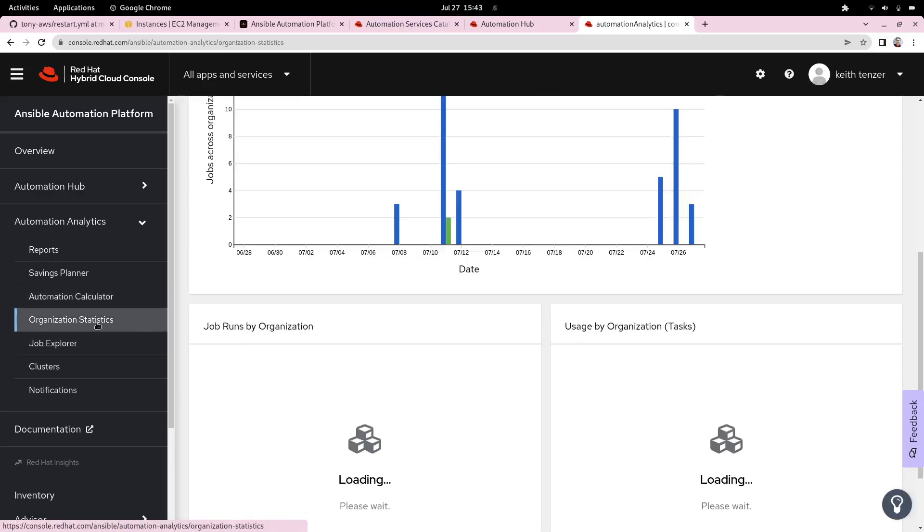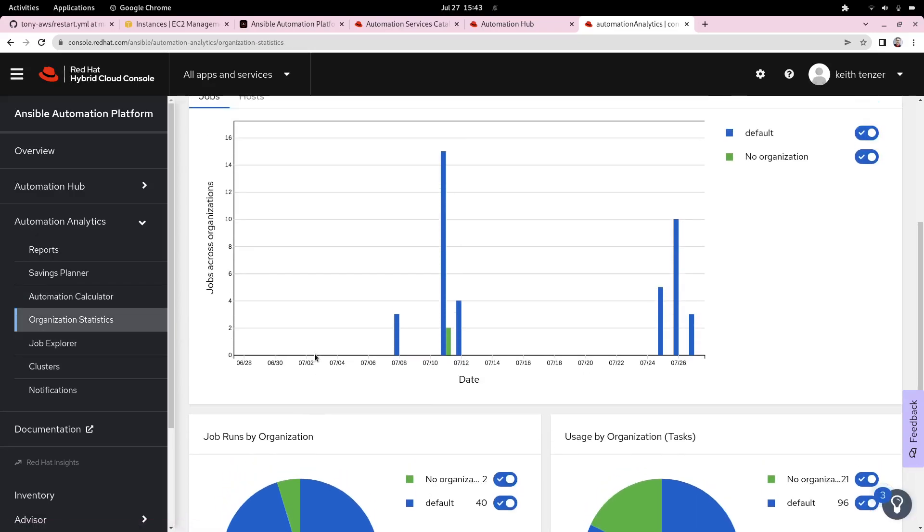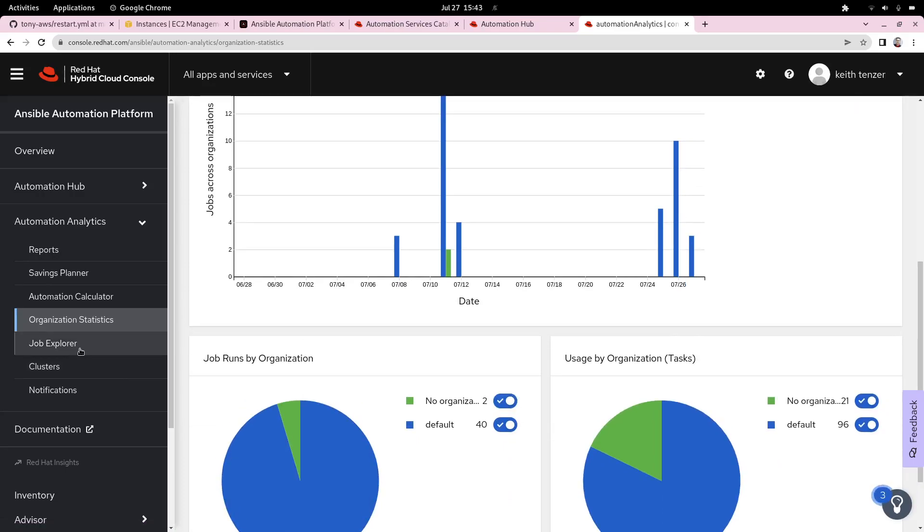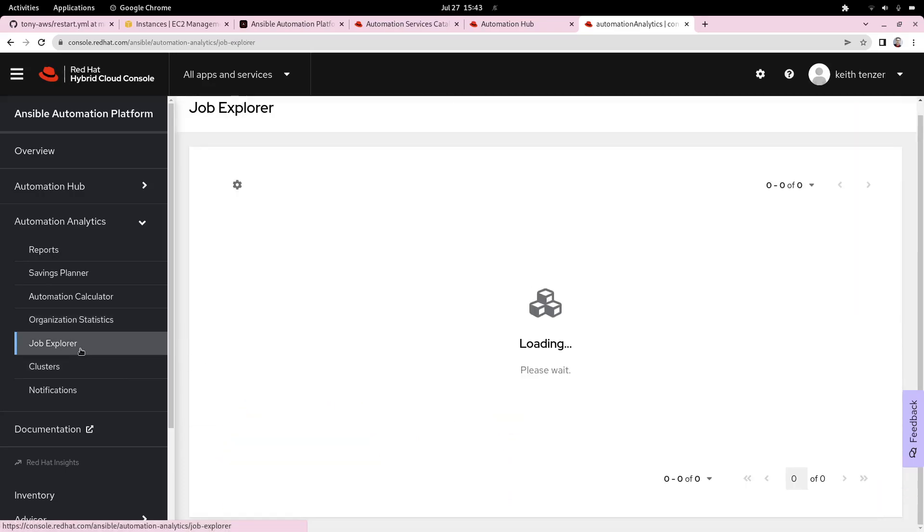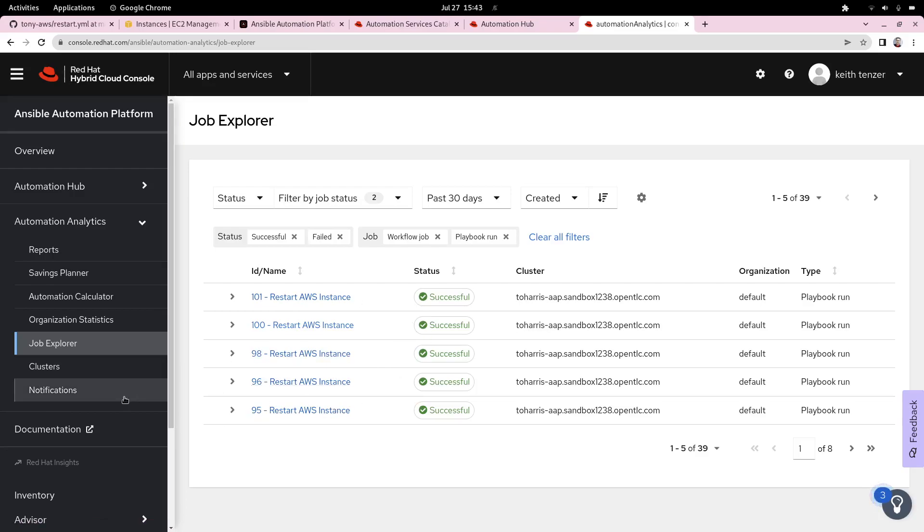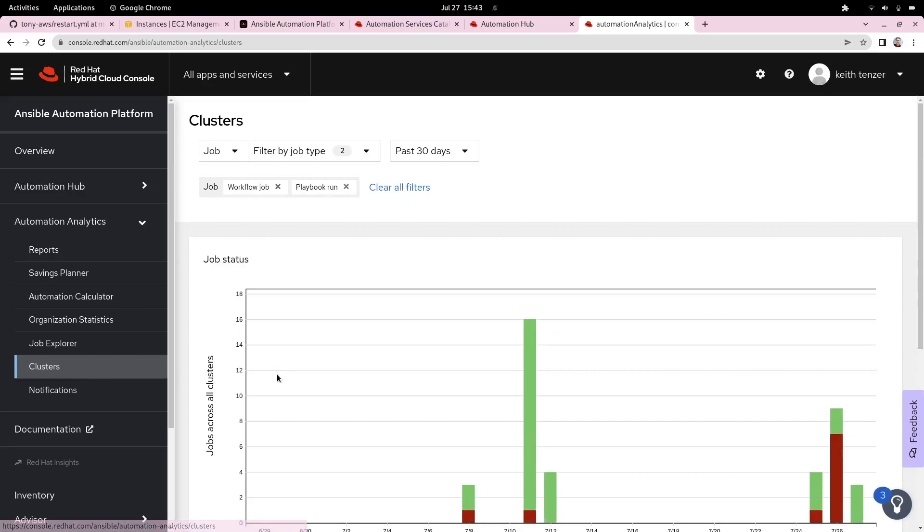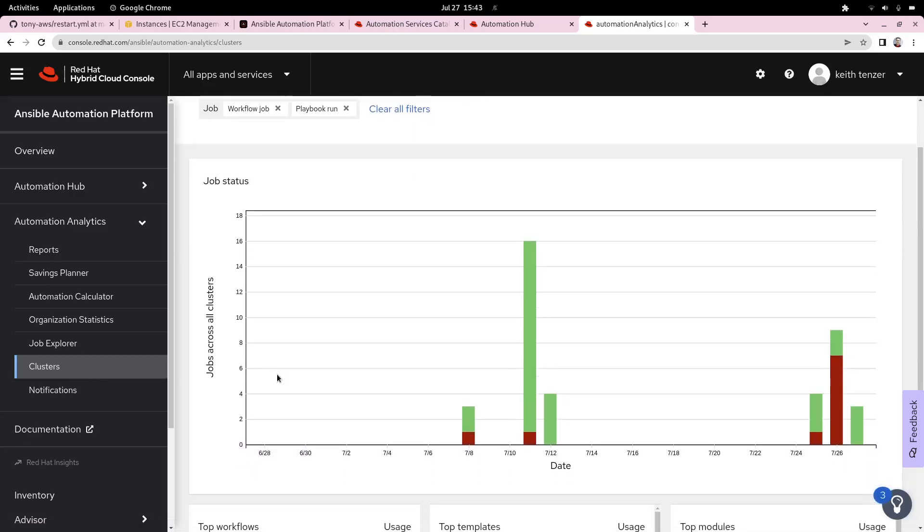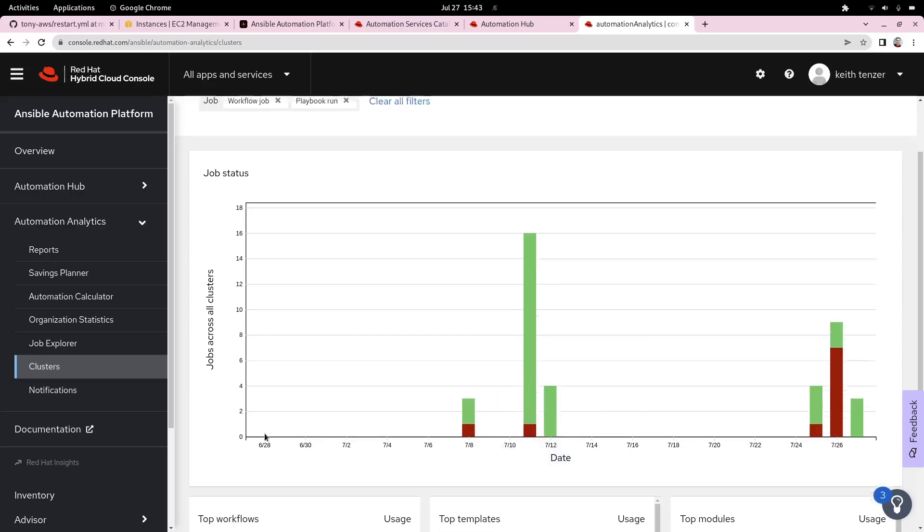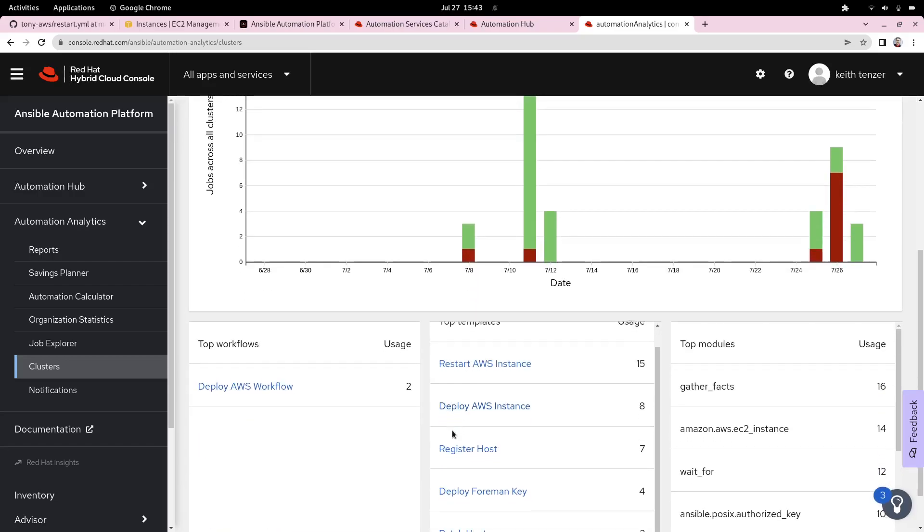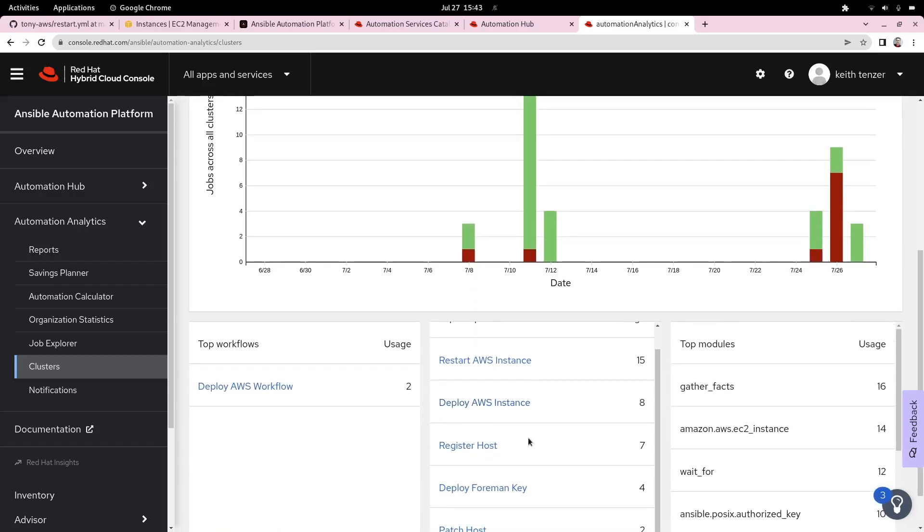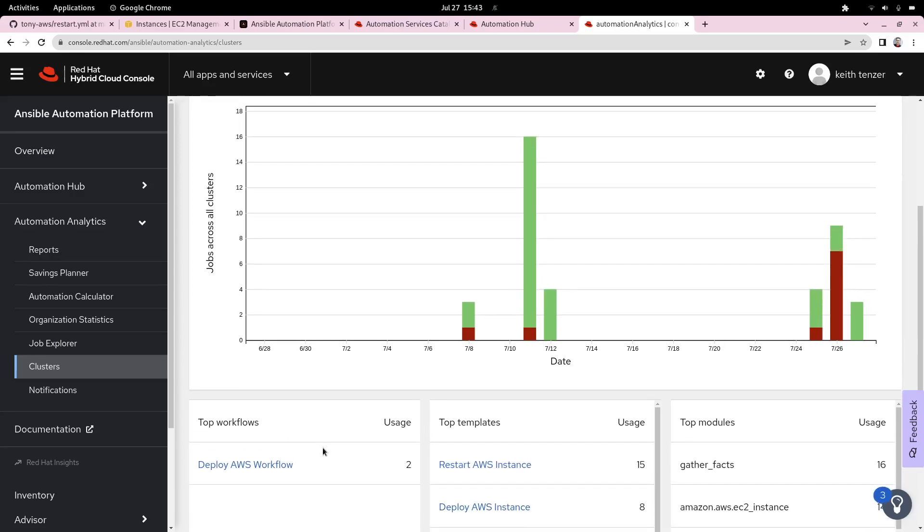Then there's organizational statistics, which kind of show how the jobs are being run across the organization. There's a jobs explorer, which basically shows the console of the controller that we've already seen, but it does it across all the environment, all the clusters. Then of course there's a breakdown from clusters. In this case, I just have one cluster, but in an enterprise environment, you'd have more than one cluster potentially. You could see how the jobs, as well as job templates and modules, are being consumed.